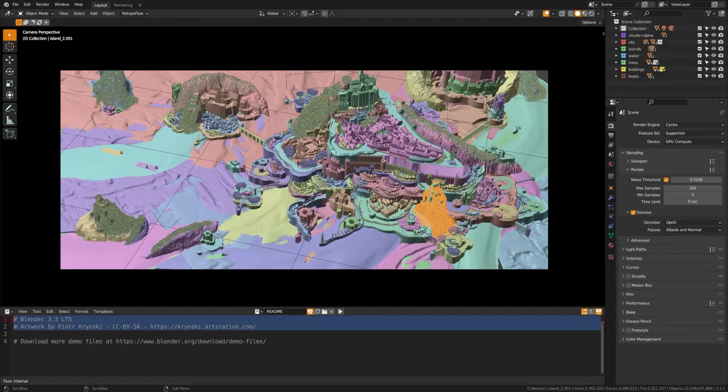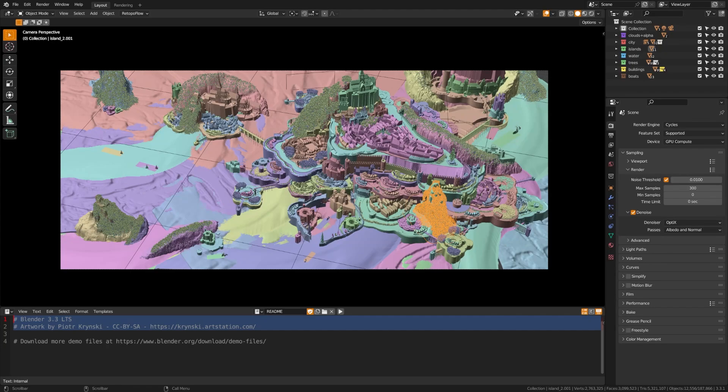Now, I'm going to use some of my own project files as well, but I also wanted to grab demo files from the Blender website that you can get yourself so that you can also follow along and compare the results with your own computer if you're looking to upgrade your GPU as well.